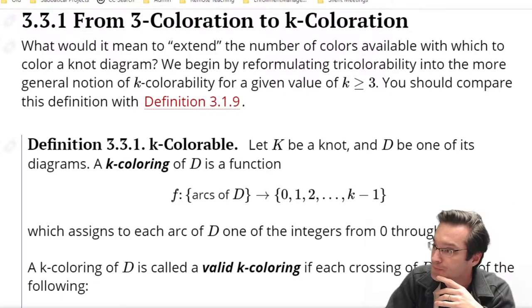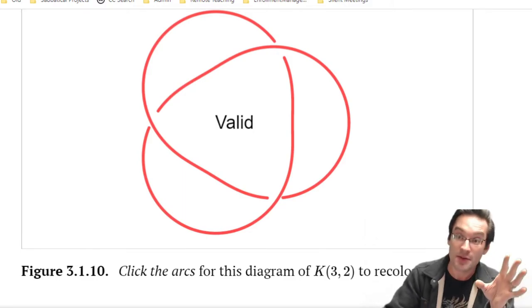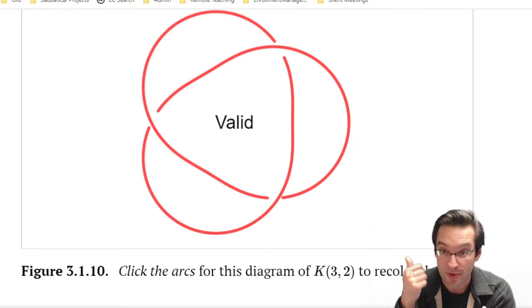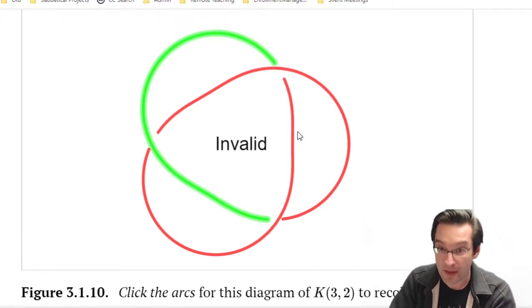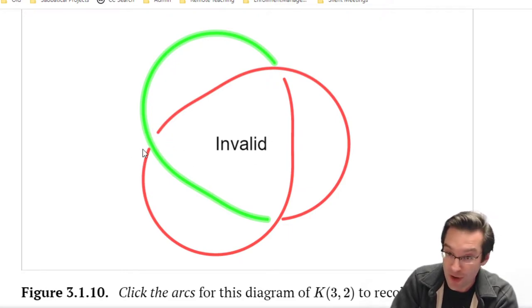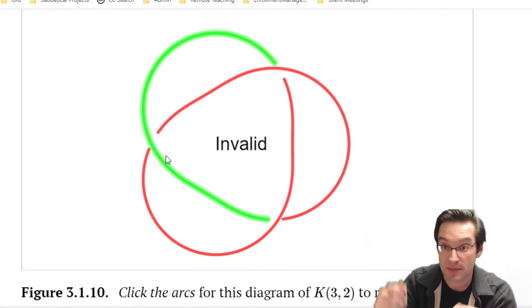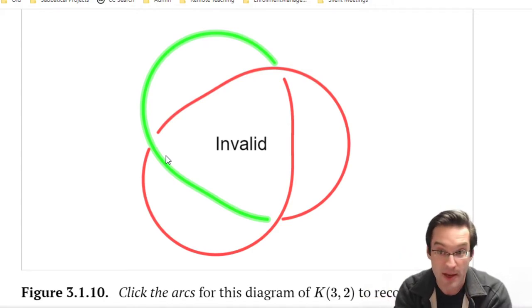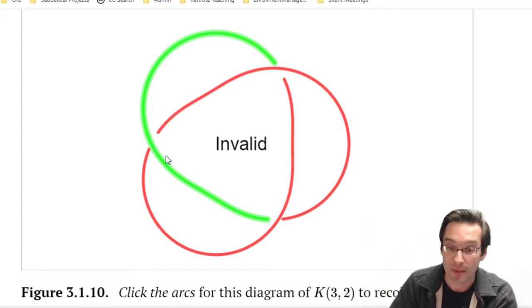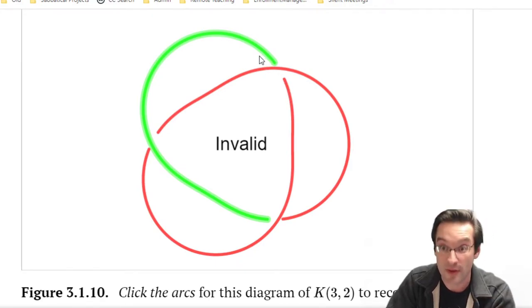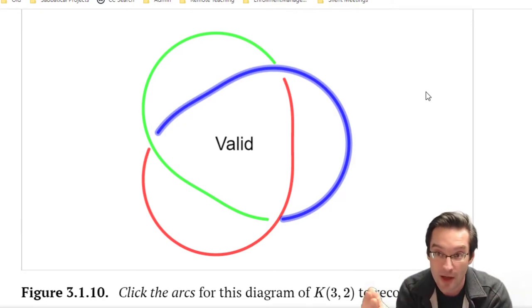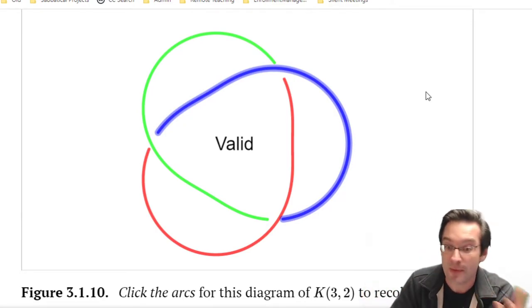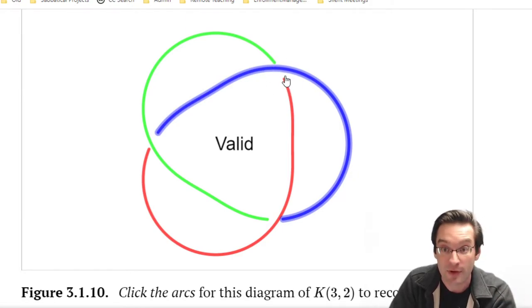As a reminder, a coloration is a way of assigning to every arc in a knot diagram a color. A coloration is valid if all three colors at each crossing are either the same or all three are different. It can be mix-and-match across the diagram - some crossings have all three the same, others might have all three different. A coloration is not valid if a crossing has two arcs the same color but the third arc is different. That's the one thing we can't do.